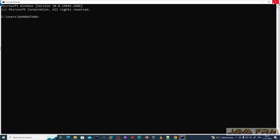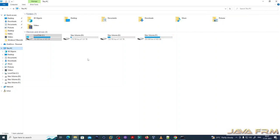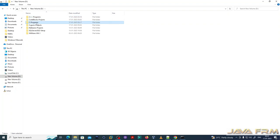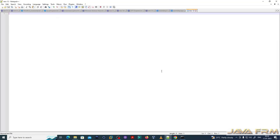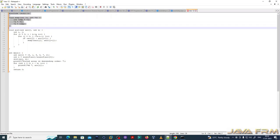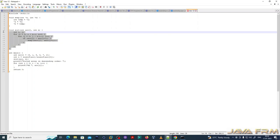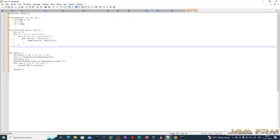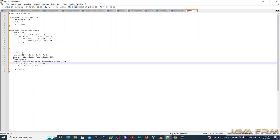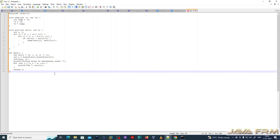Now I am going to run C and C++ programs using these WinLibs packages. I already have two directories — one for C programs and another for C++ programs. I am going to run a C program to sort an array in descending order.